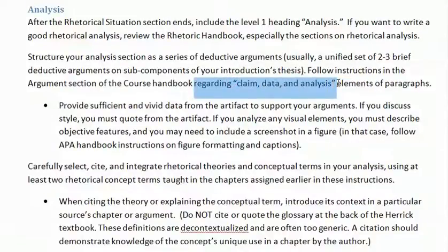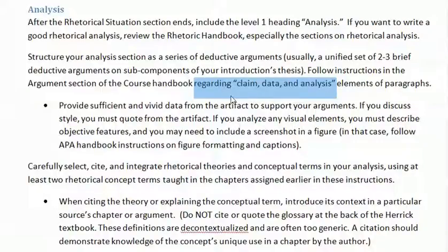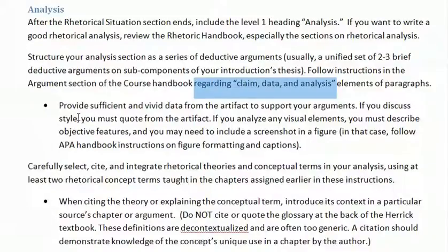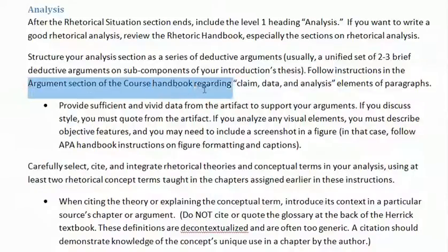First the claim, then the data, then the analysis. Those are the training wheels I would like you to learn, because this format of argumentation is the clearest for your future professional life as well as your academic arguments in papers. It's the norm and standard. It does refer here in the instructions to the course handbook, or the rhetoric handbook, and the argument section within that.